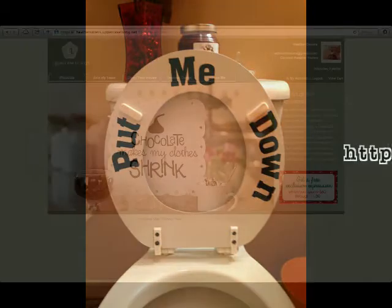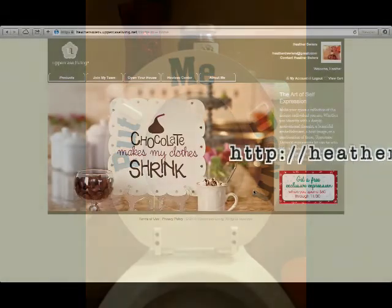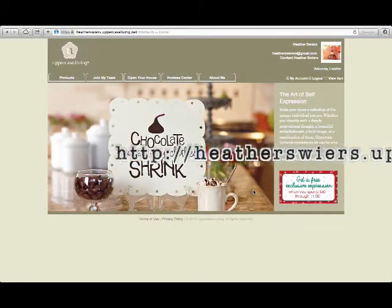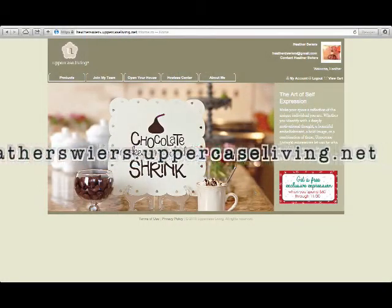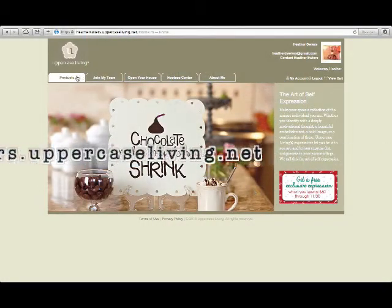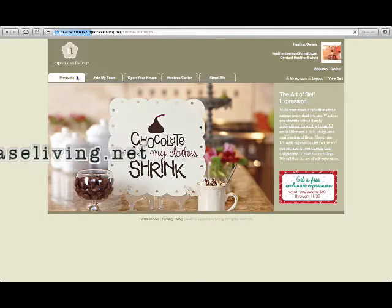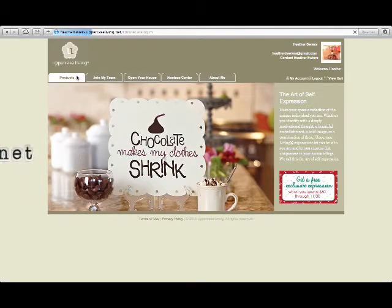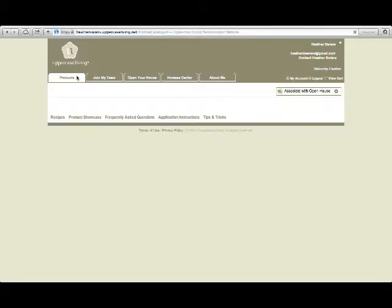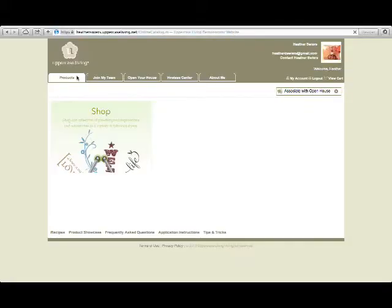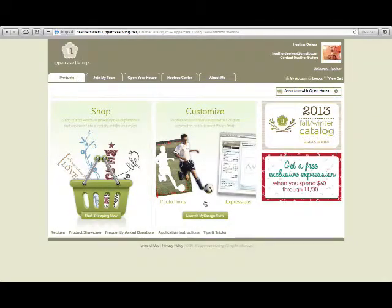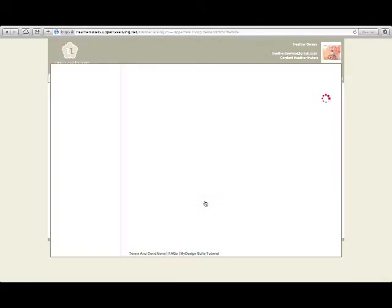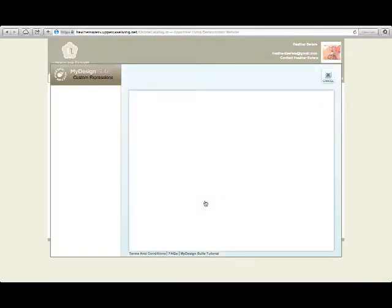Go to my website heathersweers.uppercaseliving.net and click on the product tab. Once in the product tab, click on customize to launch the design suite.